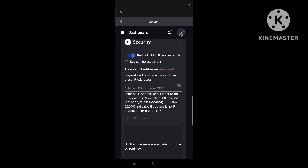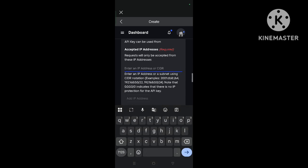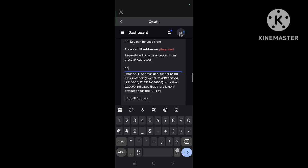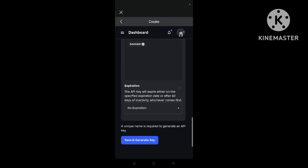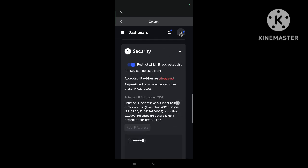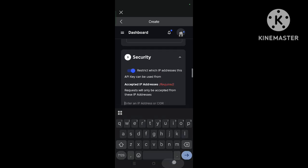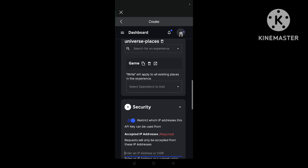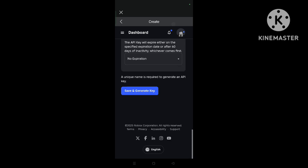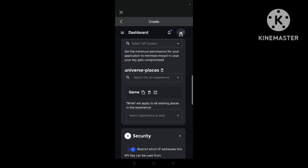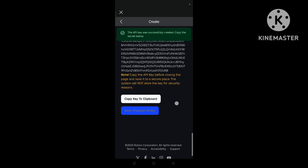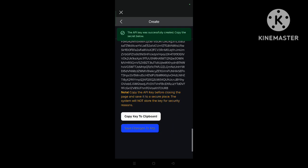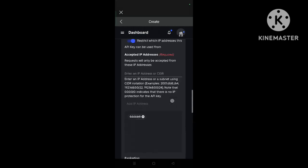So you must click this 0.0.0.0 slash zero, and add it. Click on save. Now click on generate, save and generate key. And now you must copy key to clipboard. Click on this and your key will be copied.